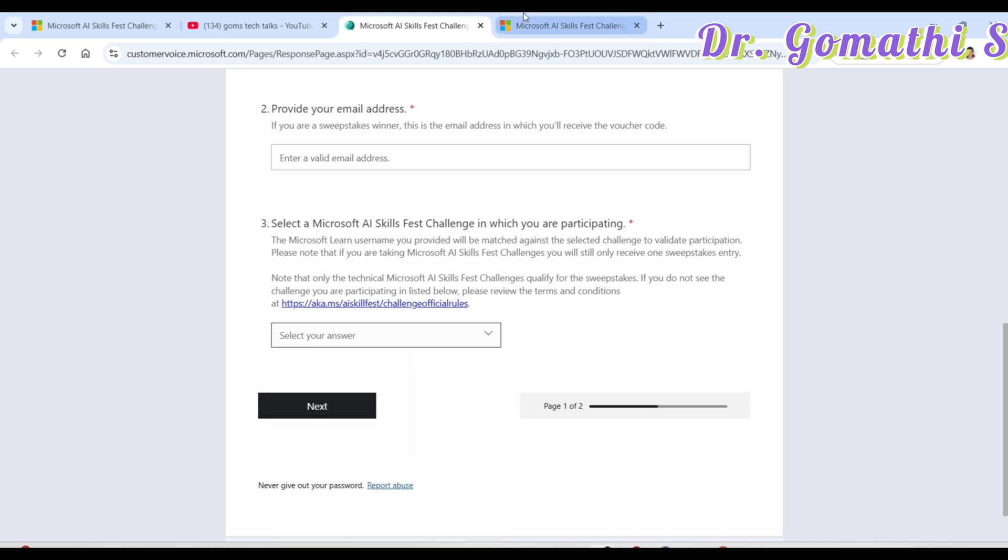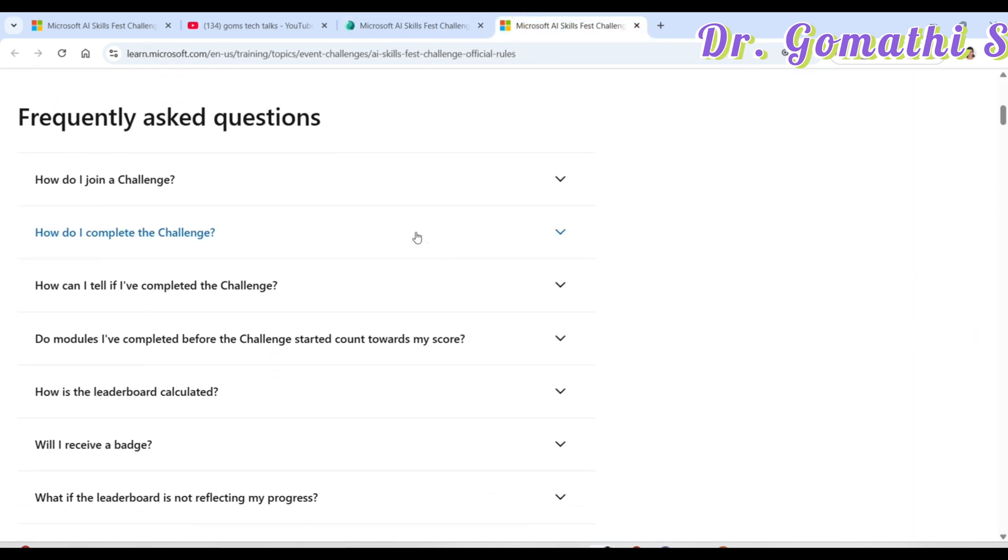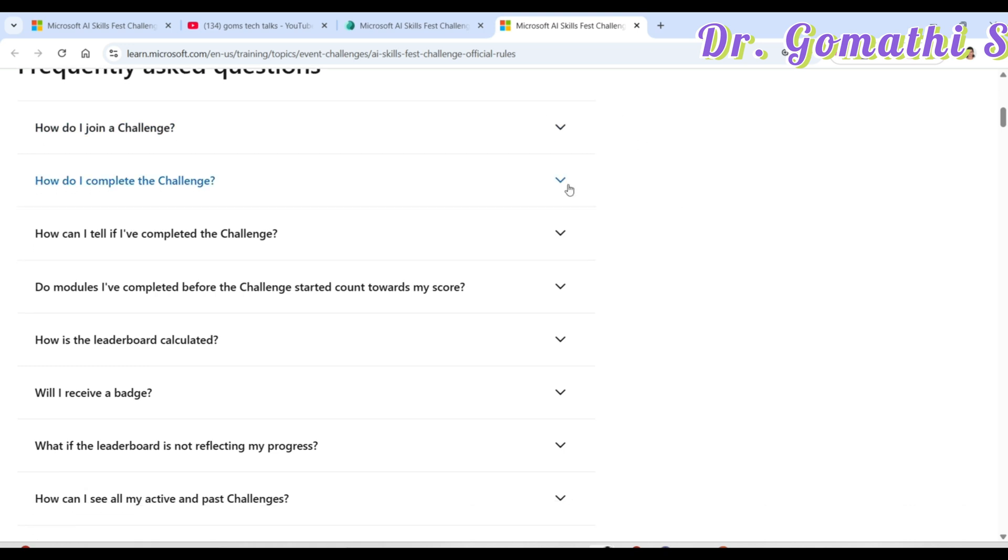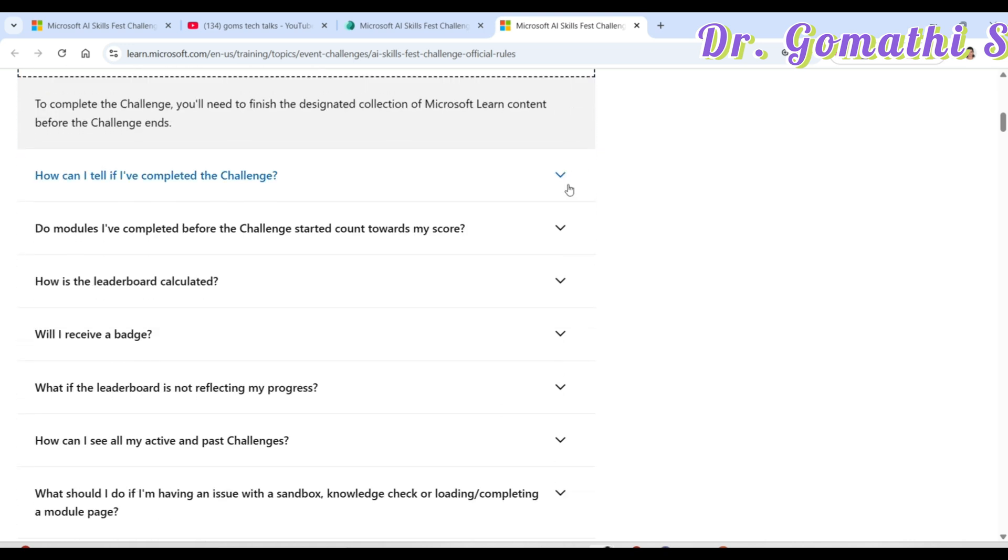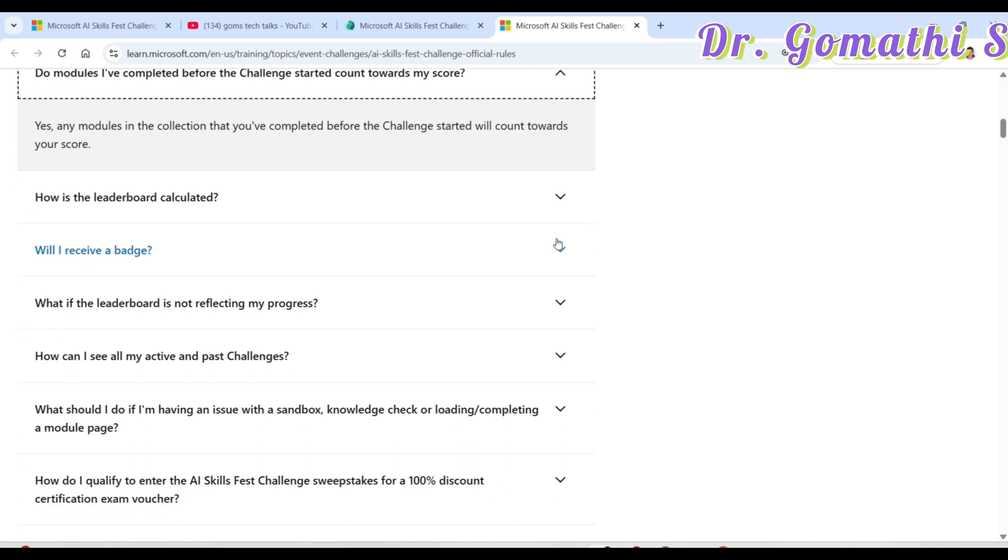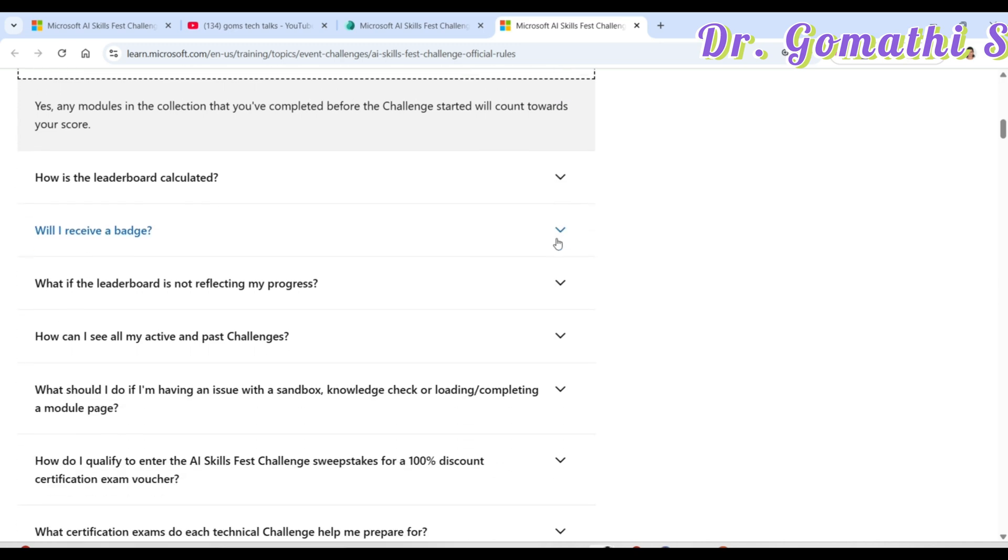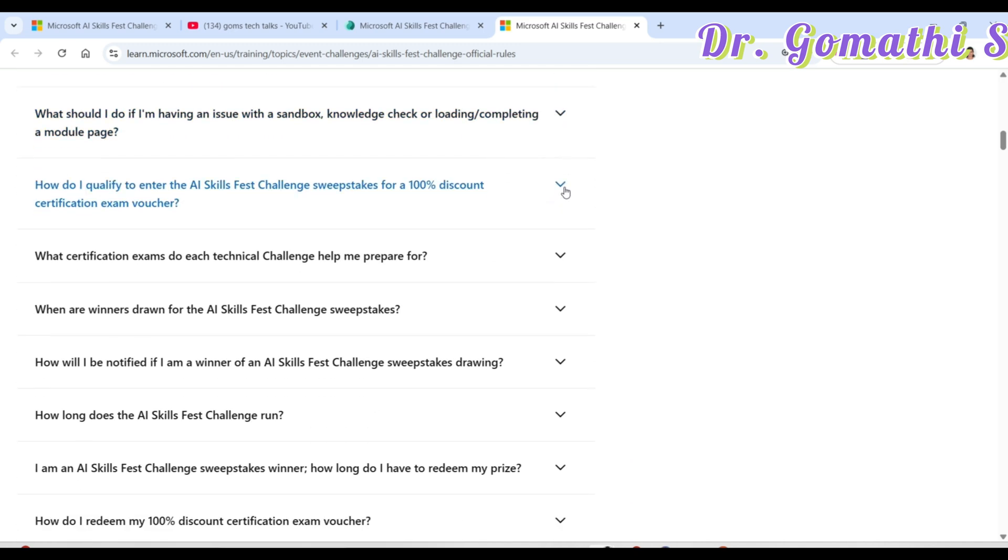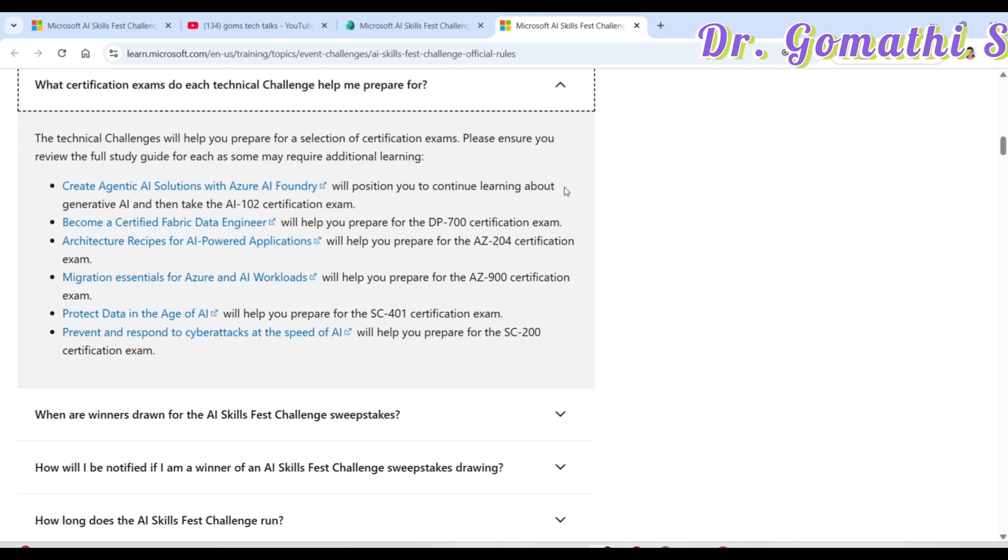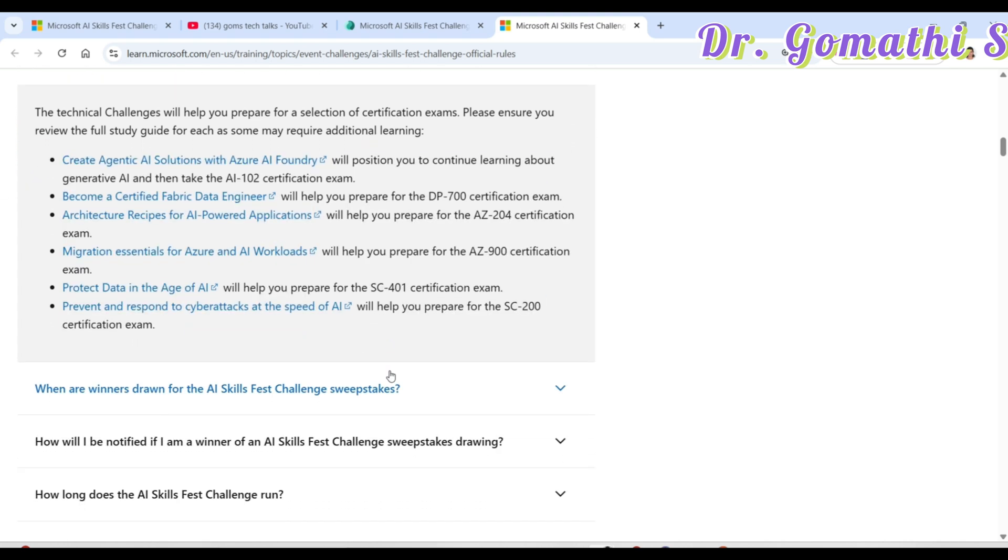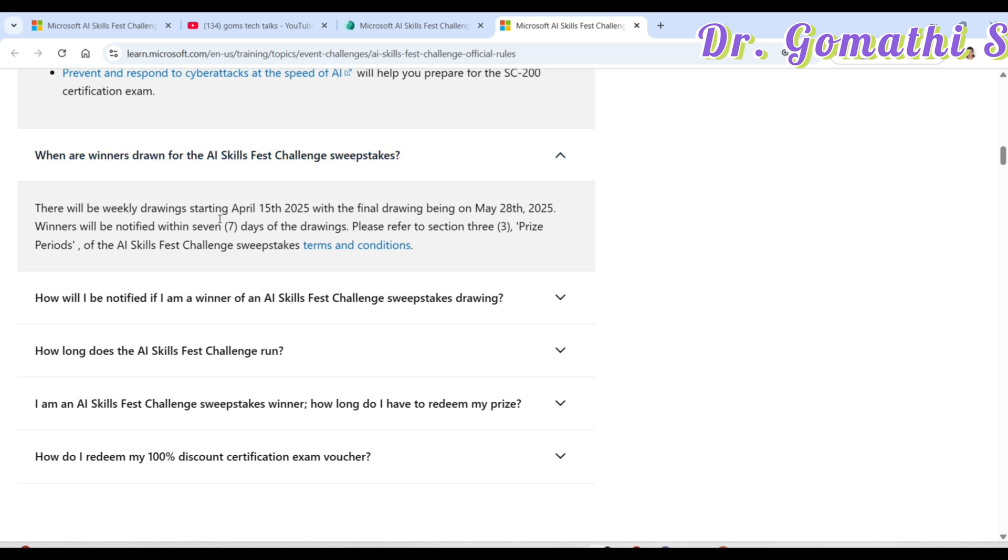These are the frequently asked questions. How do I join, how to complete the challenge. Here you can see what are the challenges you can complete. Do you want to complete any modules before. What are the certification exams which are there. Create an agent. So these are the certification exams which are now they are offering and also for the certifications that is 50,000 100% certifications.